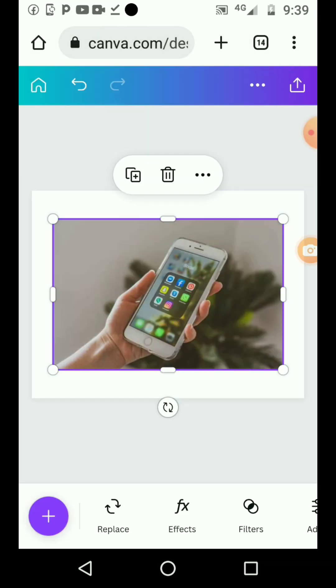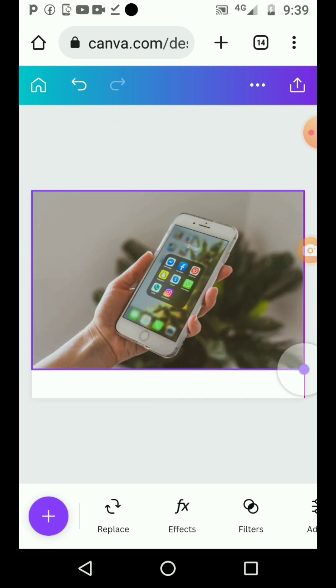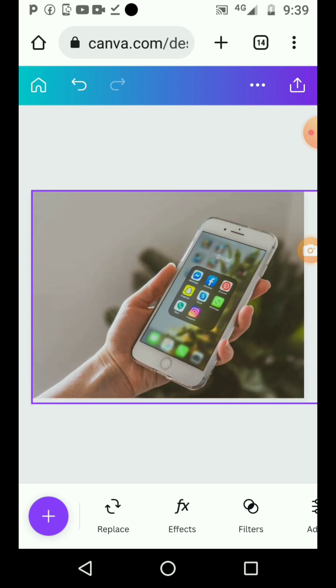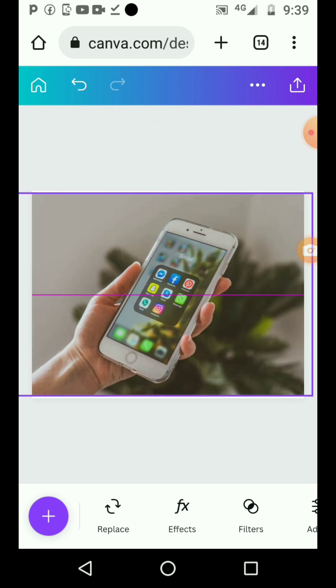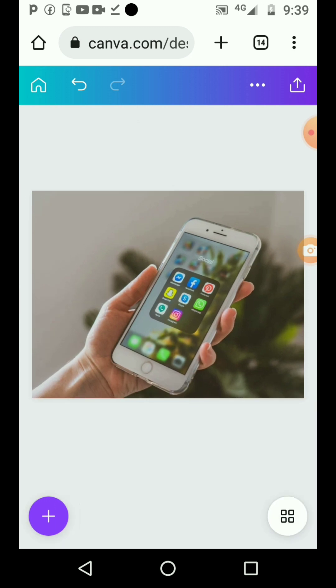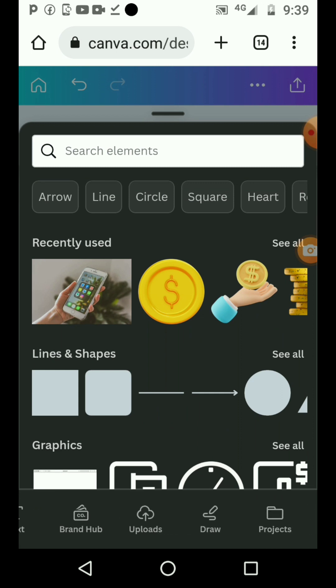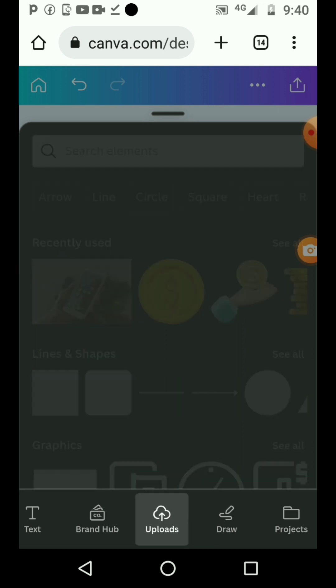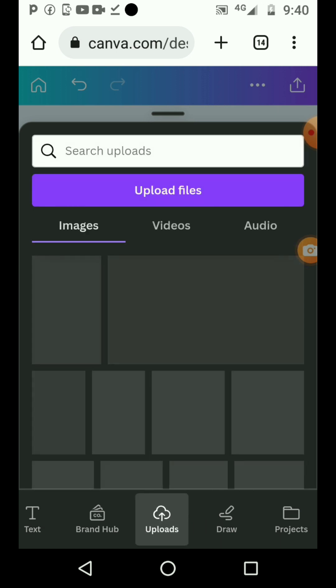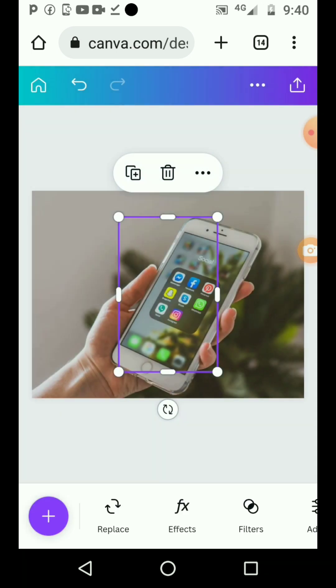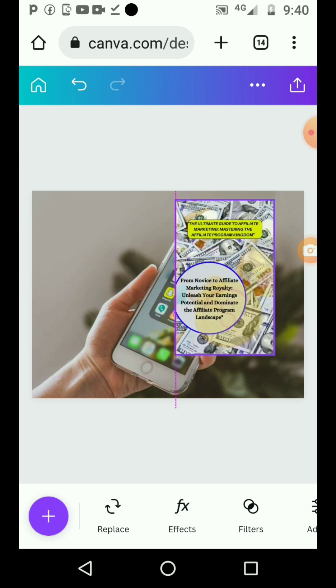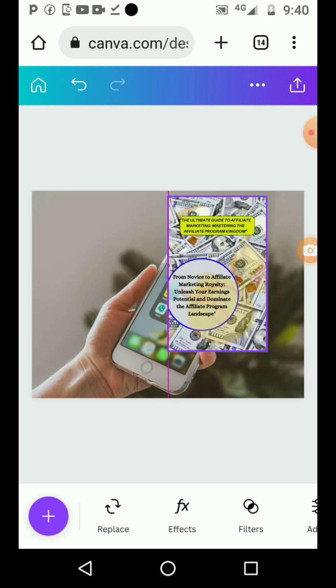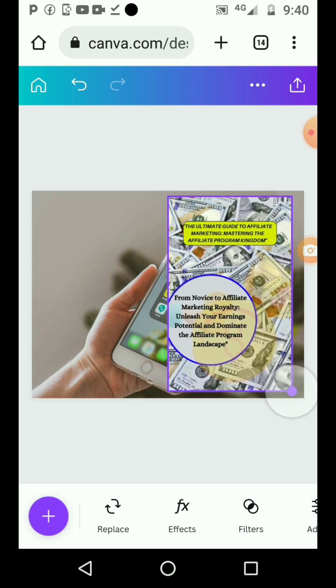I want to use this one as the background. Now you need to go and upload your book cover that you have already designed. How do you do that? You click on this upload section. This is my own - I will just add it here. You can see, it's very easy. All you just need to do is drag it like this.